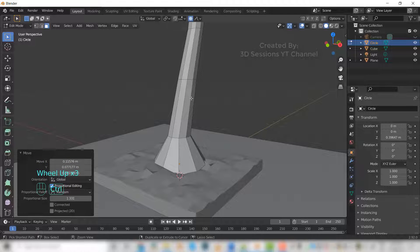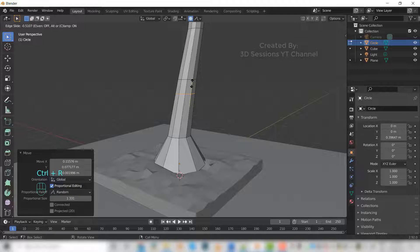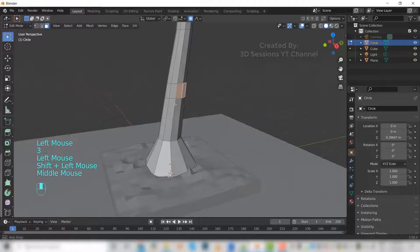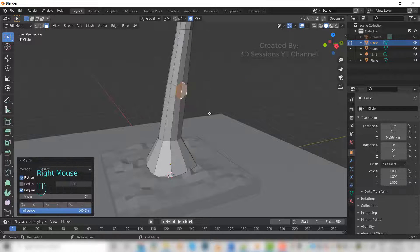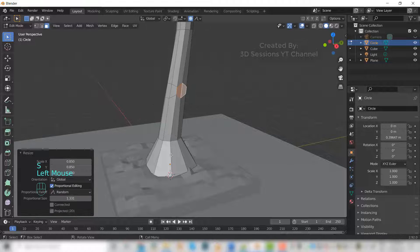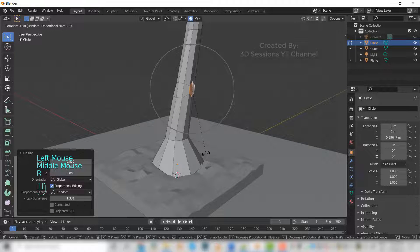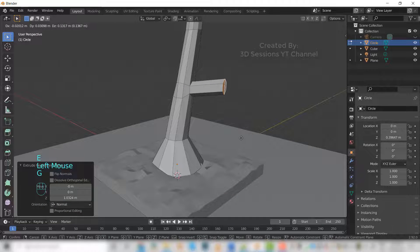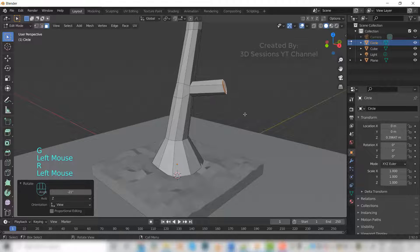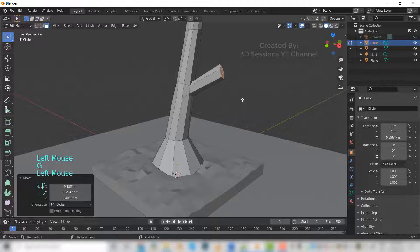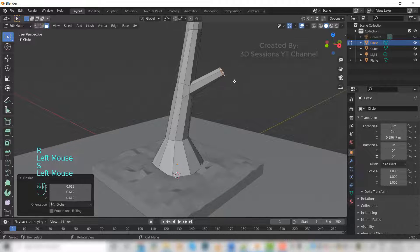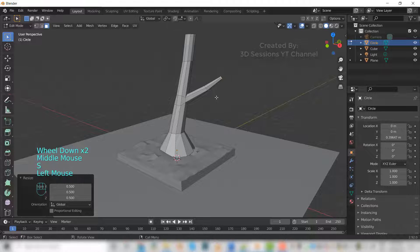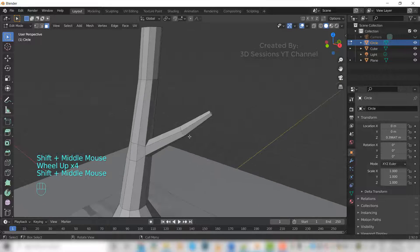Add one loop here, Ctrl+R, drag it a little up and we'll select two faces and right click, loop tools, circle, and make it a little small. Now extrude, scale down, scale down, scale down.